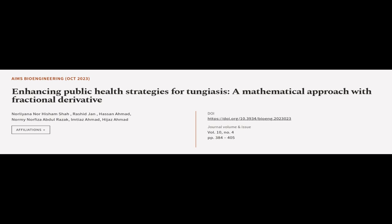This article was authored by Norlyana Norhisham Shah, Rashid Jan, Hassan Ahmad, and others.